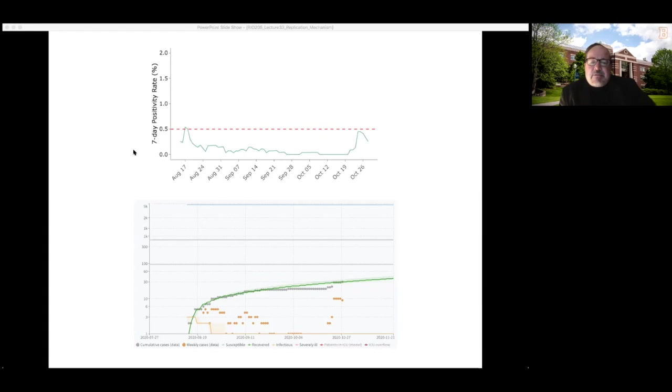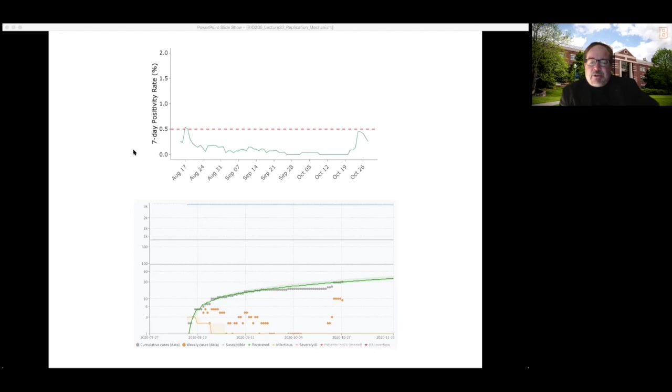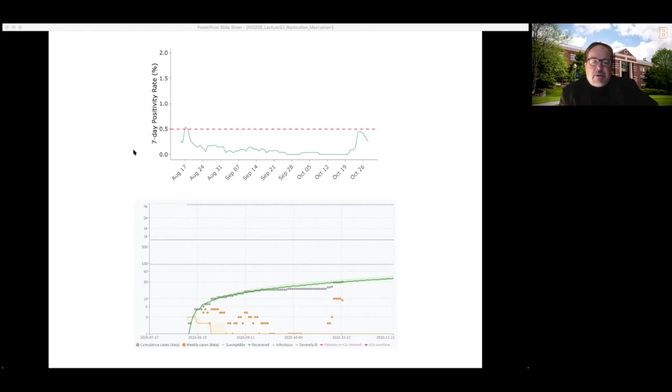As you can see from the model on the bottom of this, the number of cases we have on campus right now is still within the range. Those gray dots, the total number of cases we've had on campus, is still within the range predicted by this model. This version of the model is still what I would call the best case scenario.